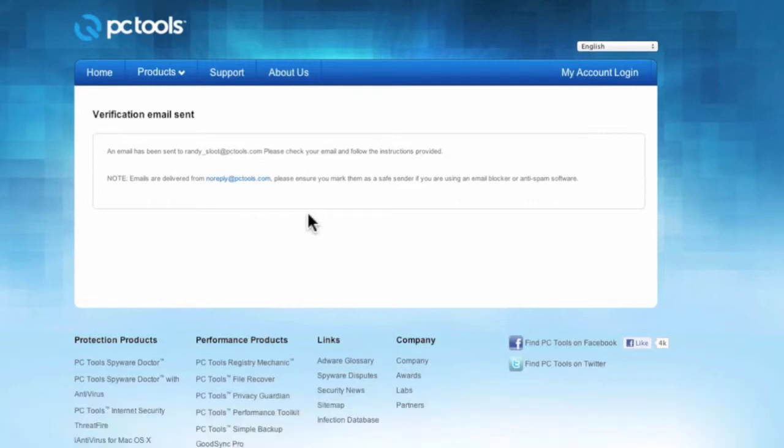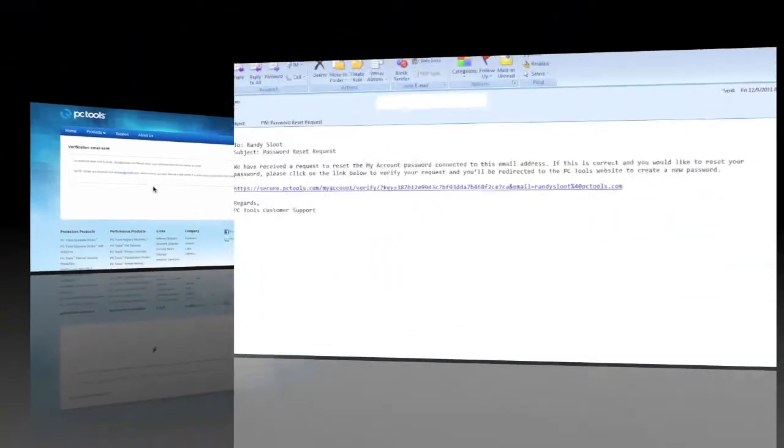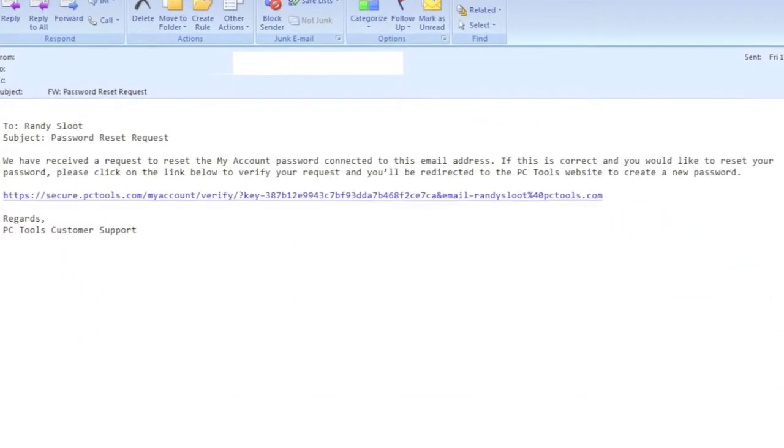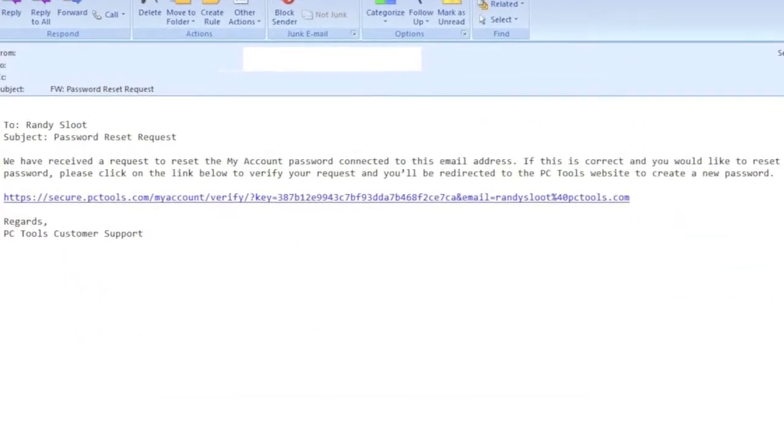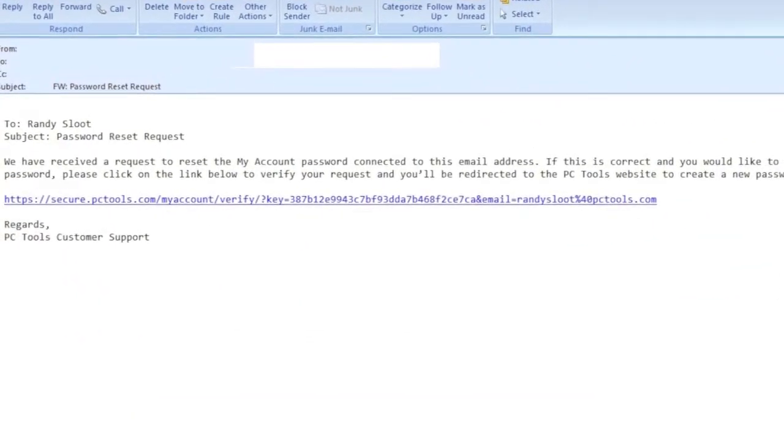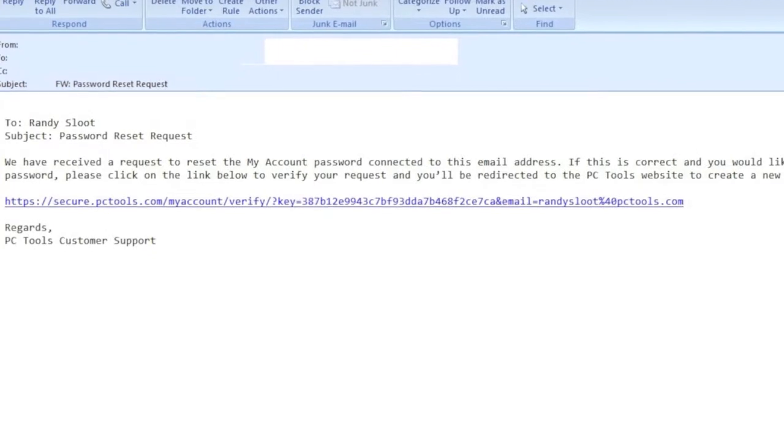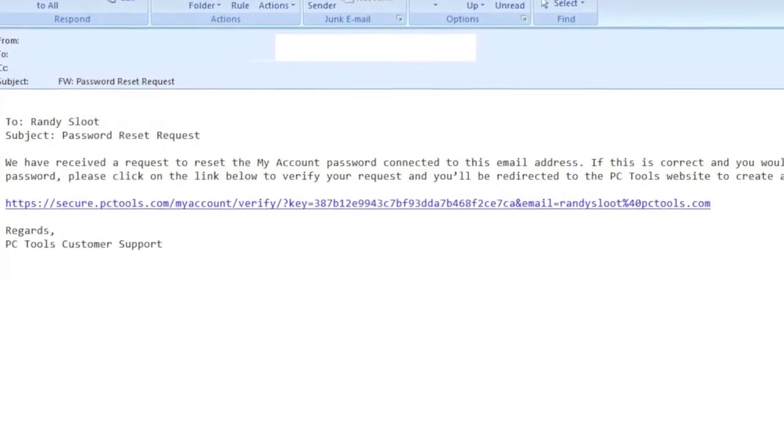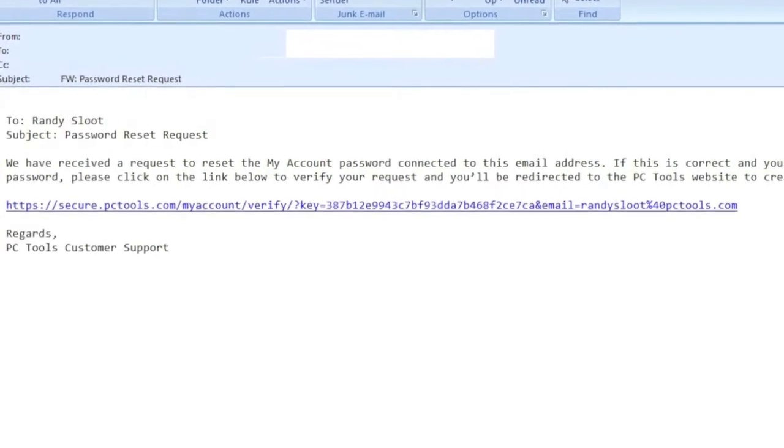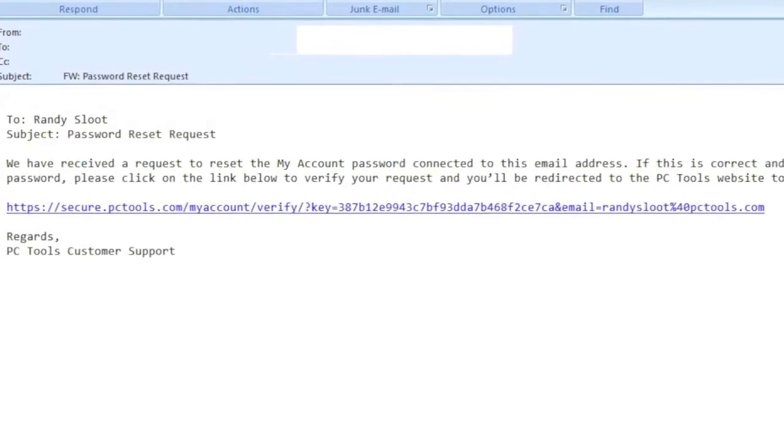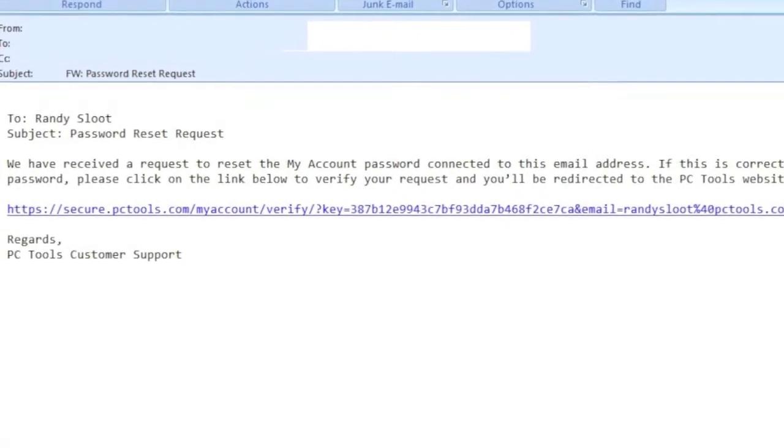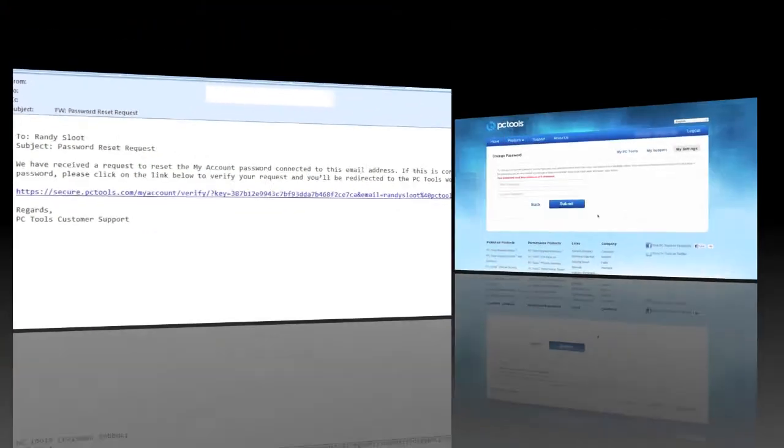So let me show you how the verification email will look like. Here is an example of the email. There will be a customized link that you will have to click on to reset your My Accounts password. When I click on the link I will then be directed to the password creation page.